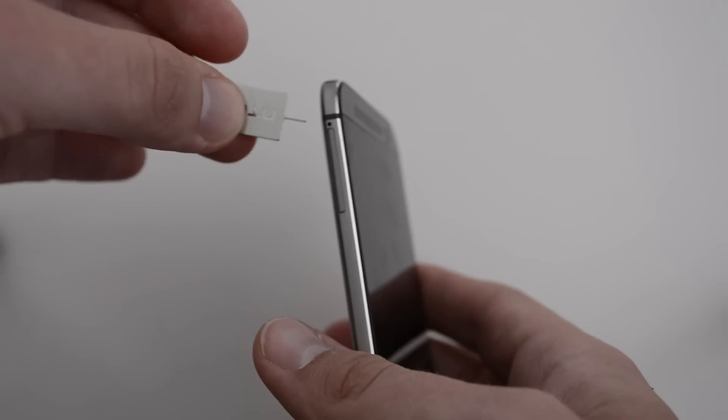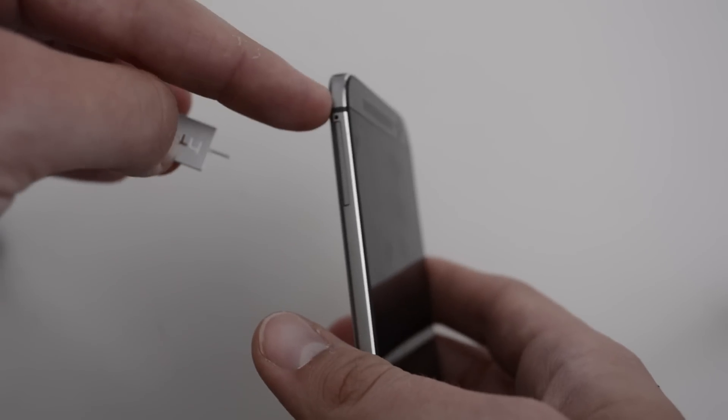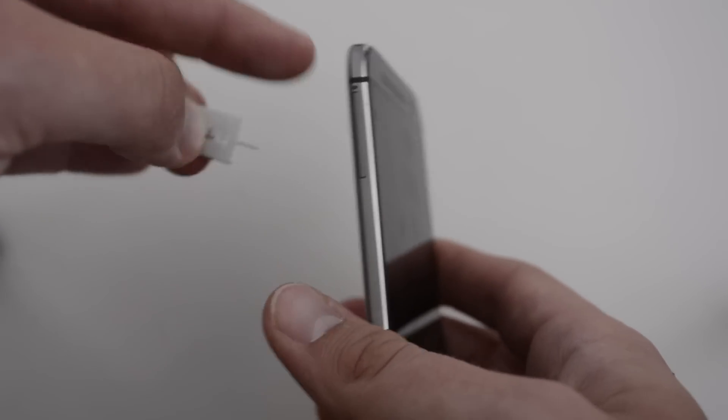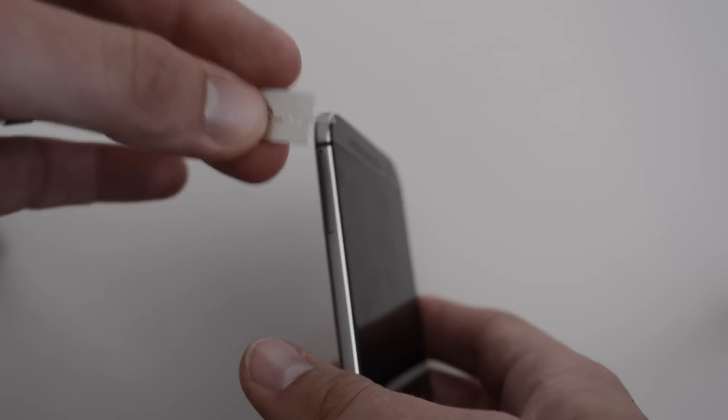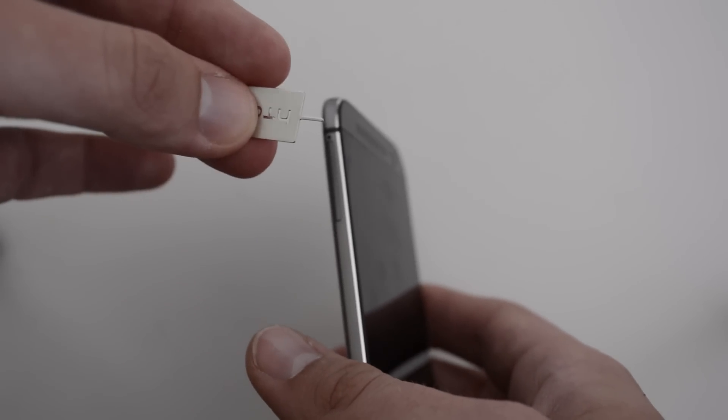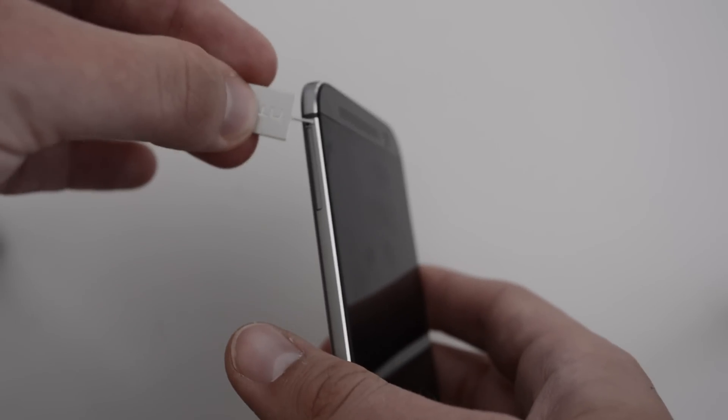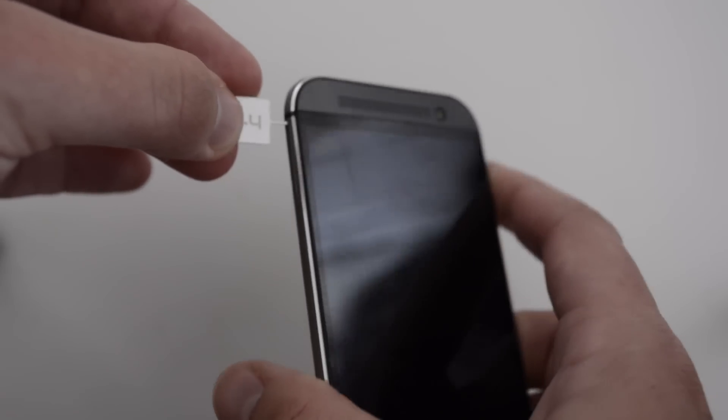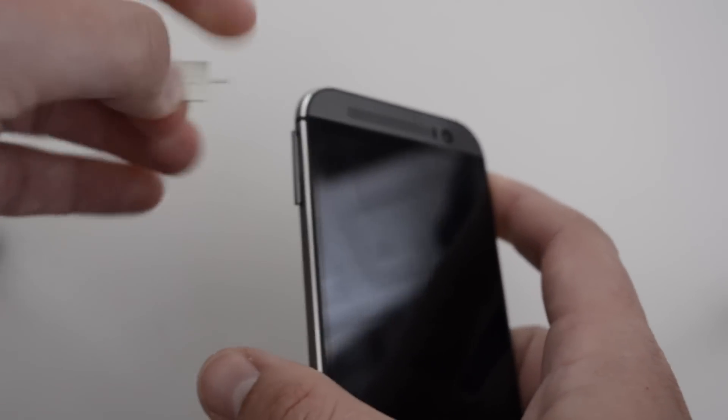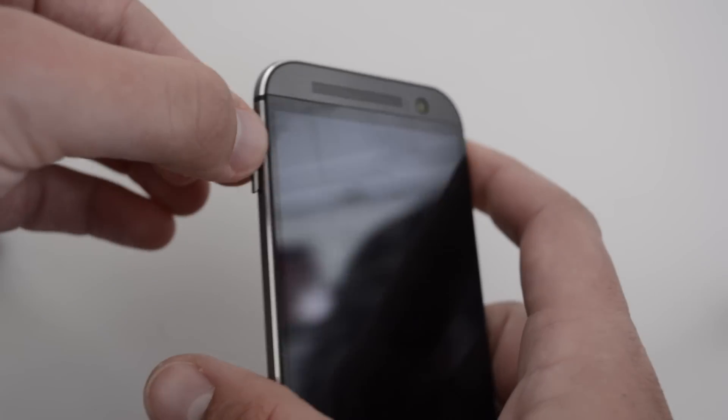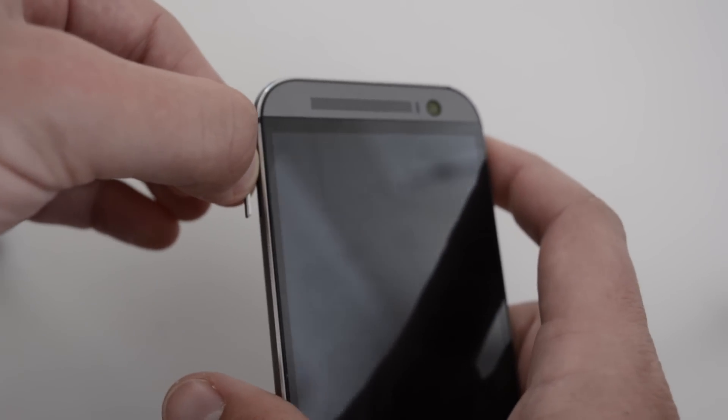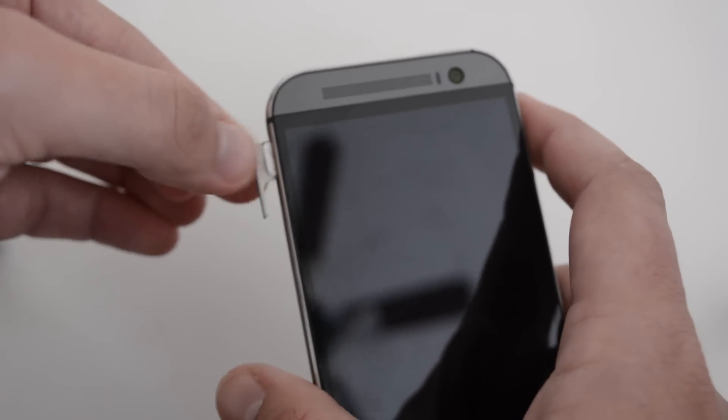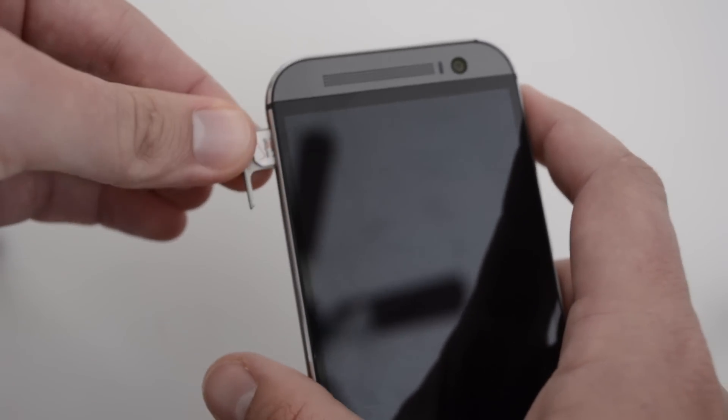The way to access this is on the left-hand side. You're going to have a little pinhole here, and this is the tool that came with your phone inside the box. You're just going to stick it inside that hole, give a little pressure, and your tray should pop out.